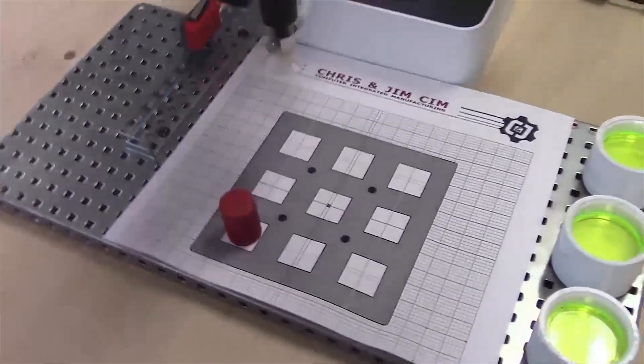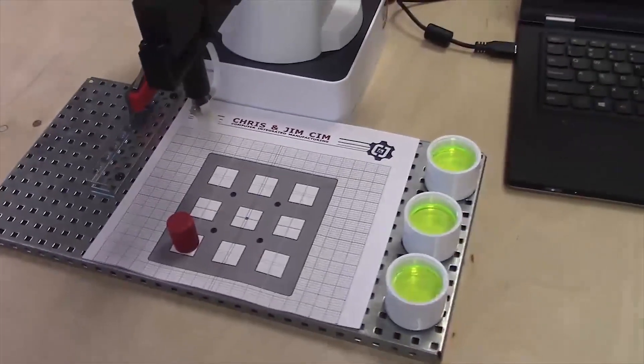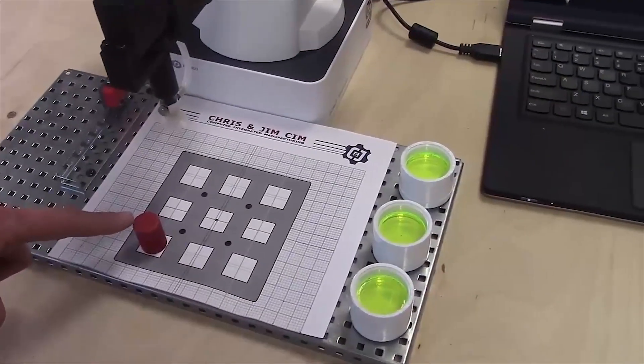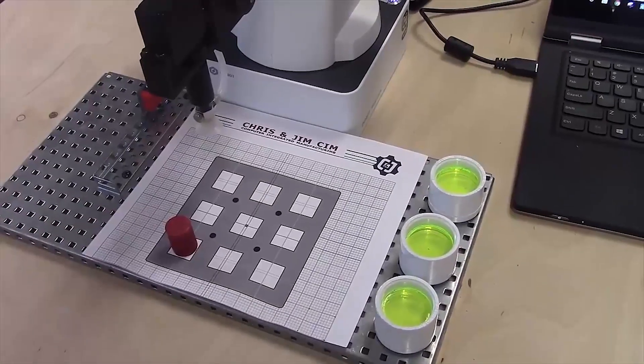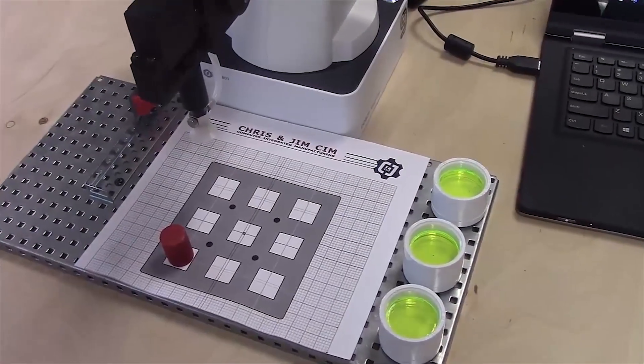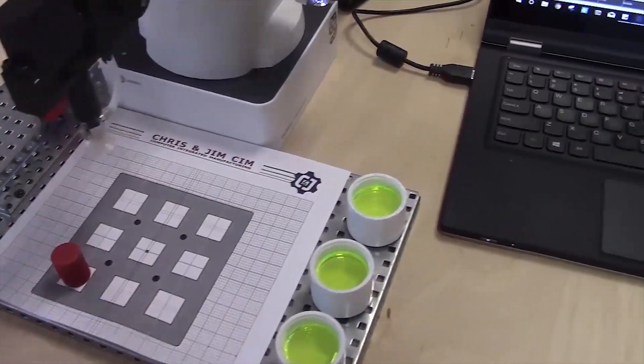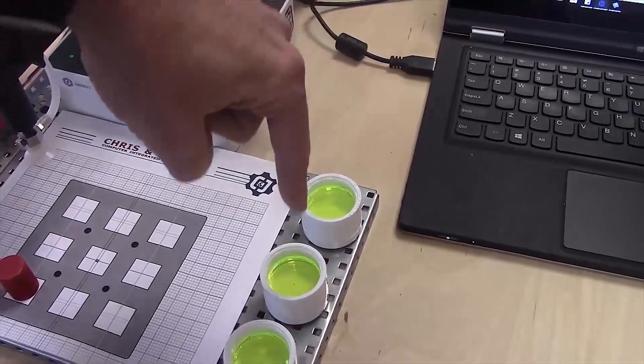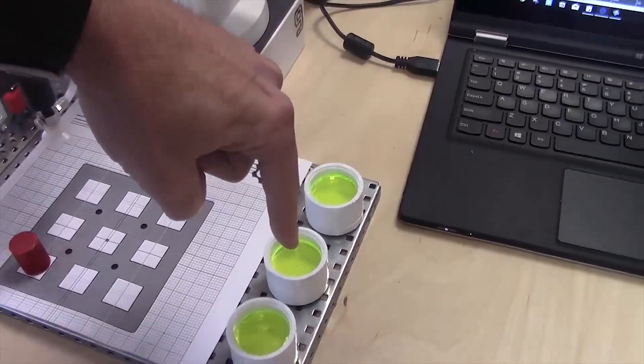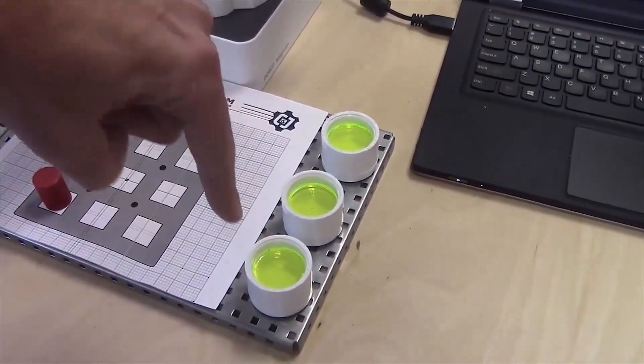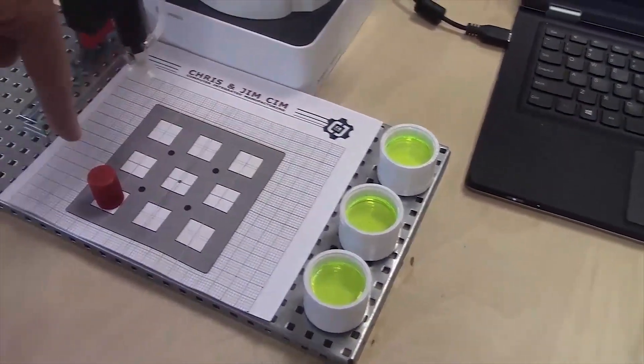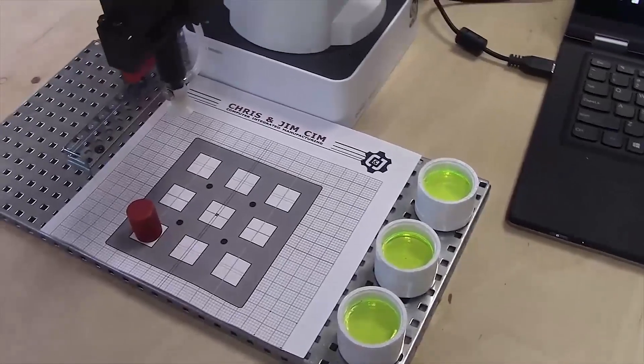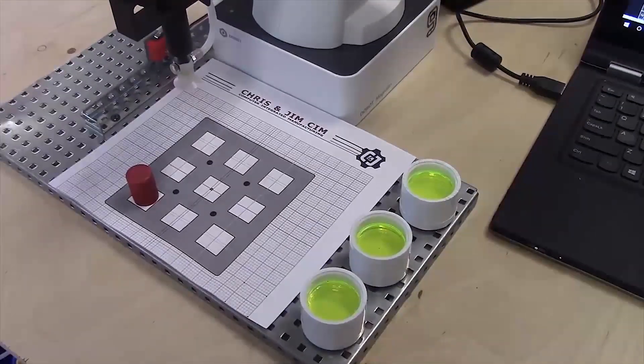What we're going to do in this activity is we're going to pick up the red cylinder and dip it in each of these tanks. In tank one first, then tank two, and then in tank three, and then put it back with a pause for two seconds in each one.